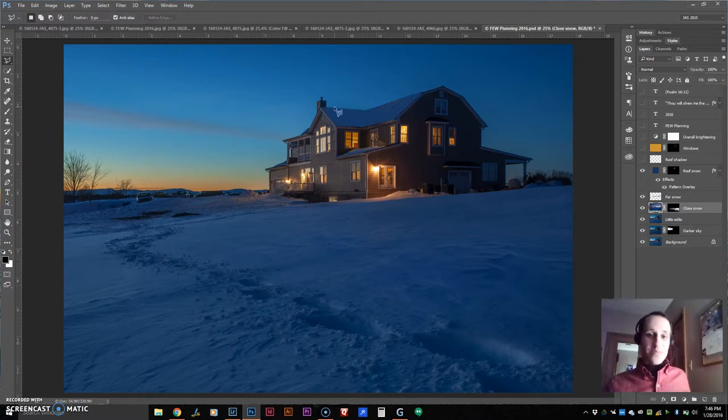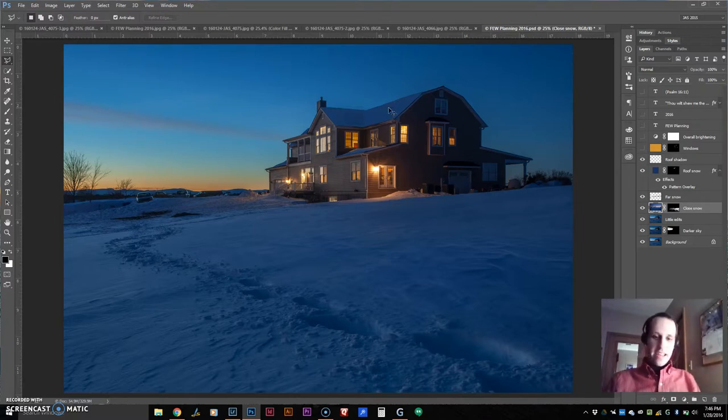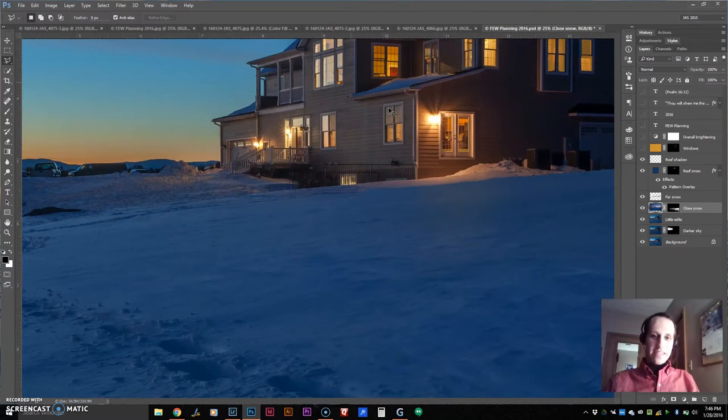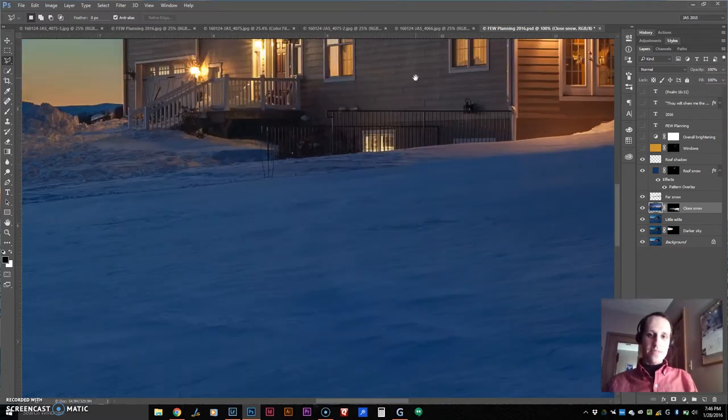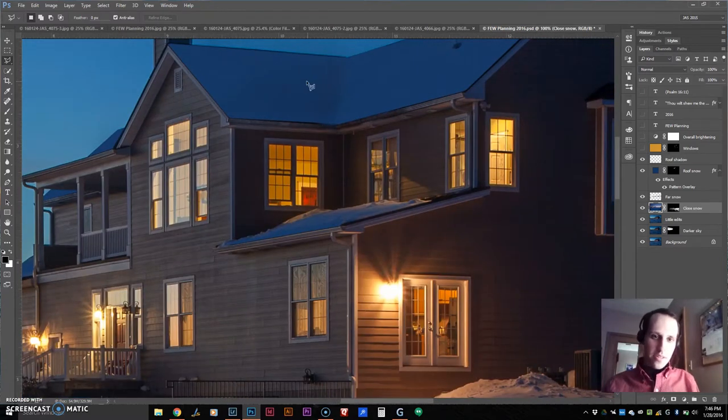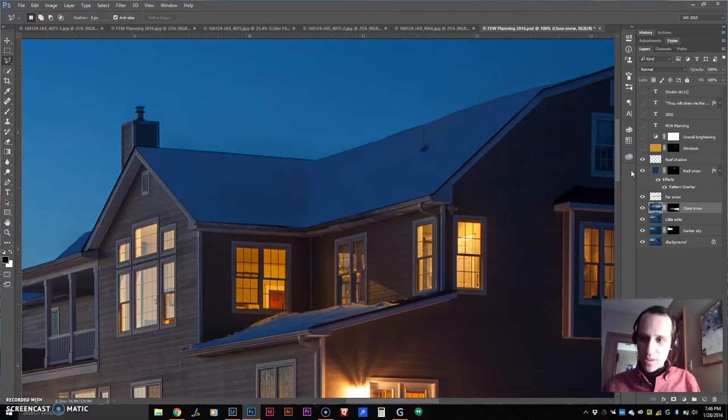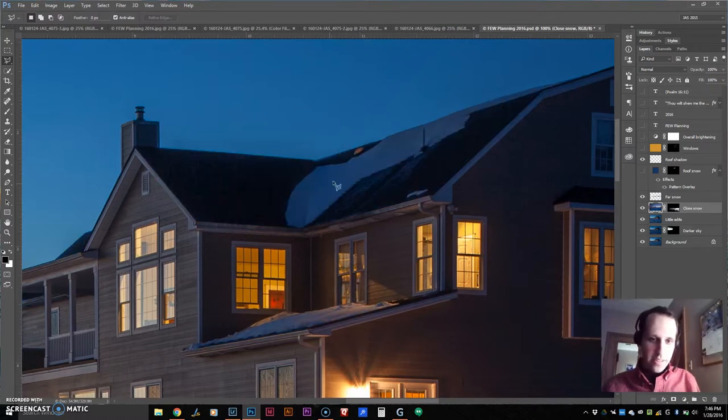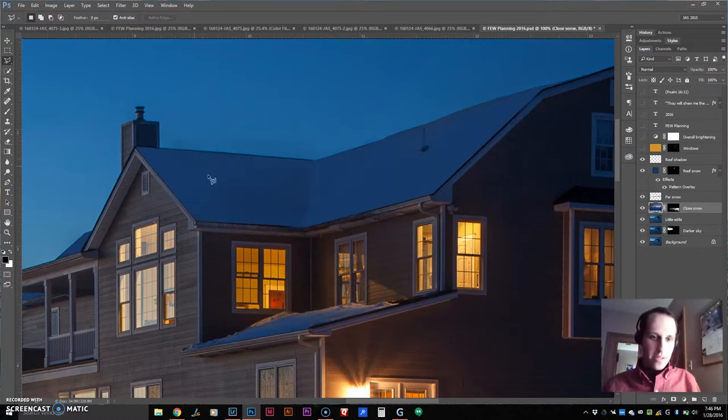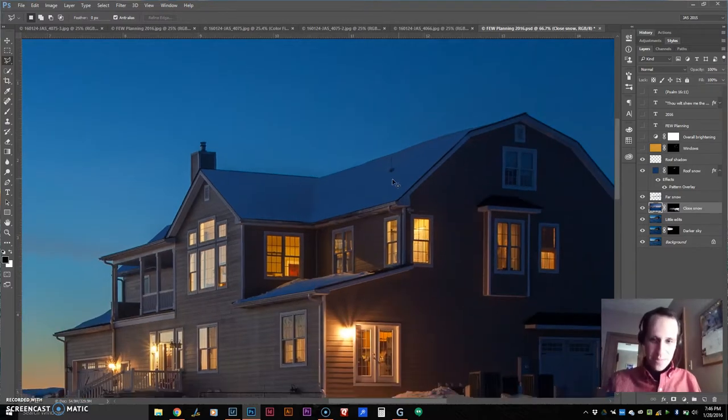And then I added some snow on the roof with a shadow to make it look a little more realistic. And there's even some texture in the snow up there. See here how there's texture in the snow? I wanted to make sure that there was still texture in there to make it look as realistic as possible.